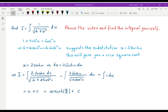Using x equals 2sinh(u), dx is 2cosh(u)du. The expression 4 plus 4sinh²(u) becomes 4cosh²(u), and under the square root everything cancels. You get u plus c, which gives arcsinh(x/2) plus c.